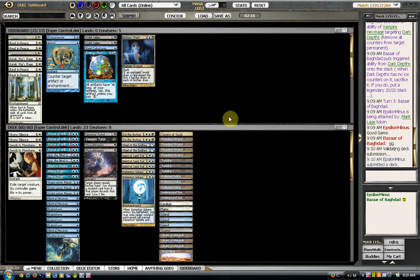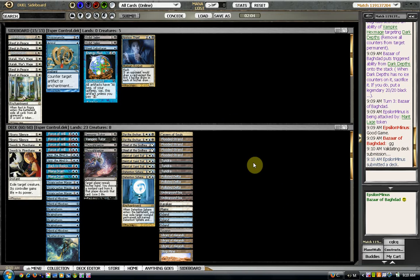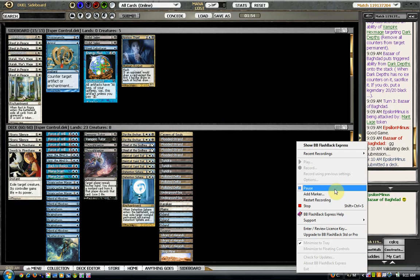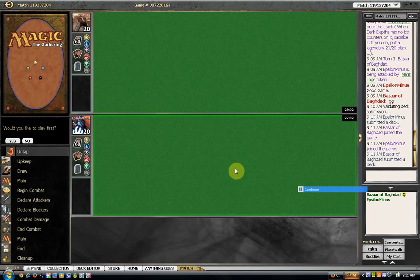Hopefully I can do better this time. Because that mess up with misstep was pretty bad. Anyway, I'm going to pause until the next game starts.